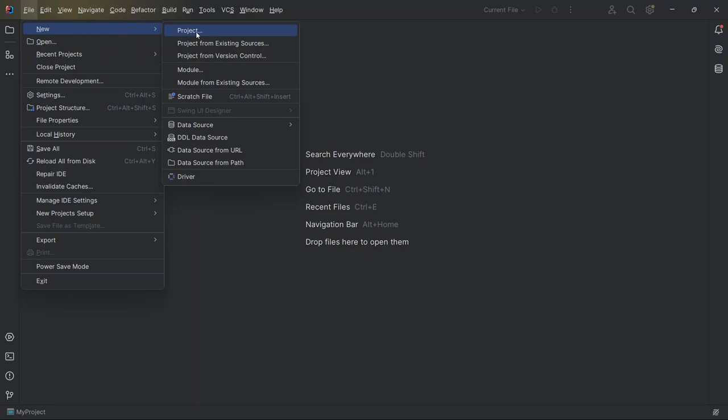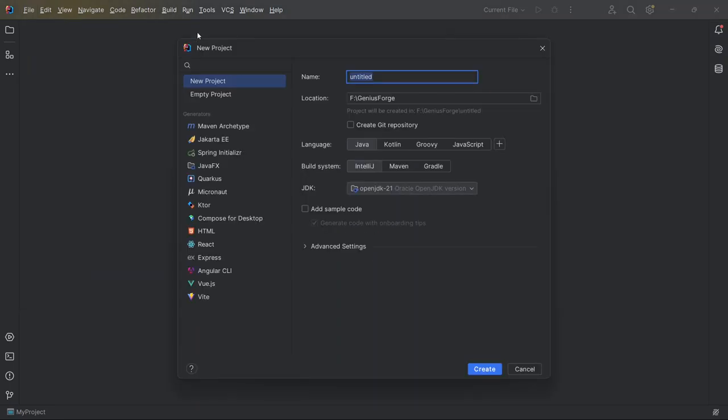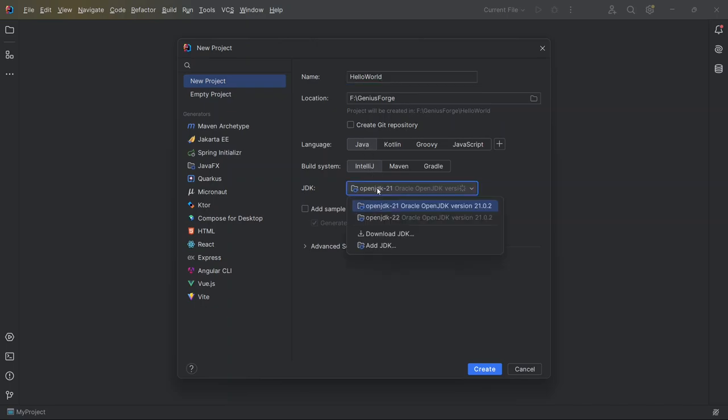A setup window pops up where I name this project Hello World. You can call it anything, but we'll go with that for now. I leave the location as it is, select Java as the language, and pick IntelliJ as the build system. For the JDK version, I'm choosing 21. After that, I click Create at the bottom.